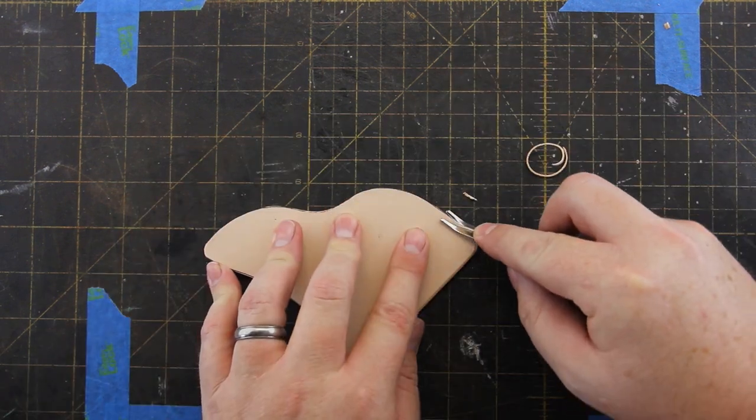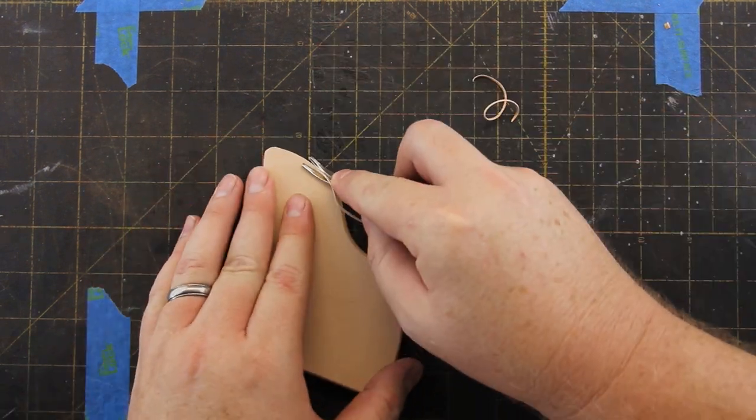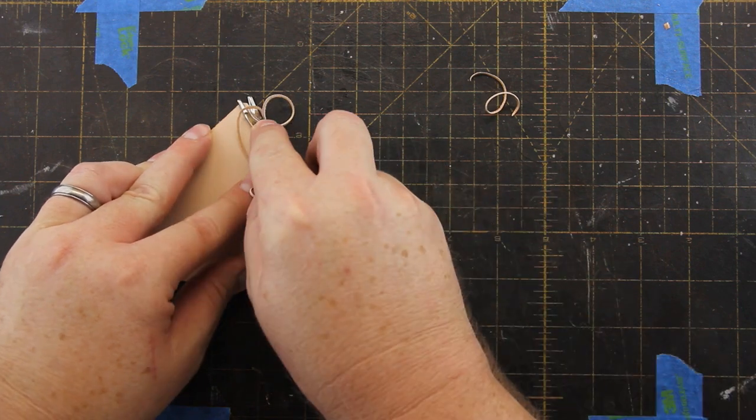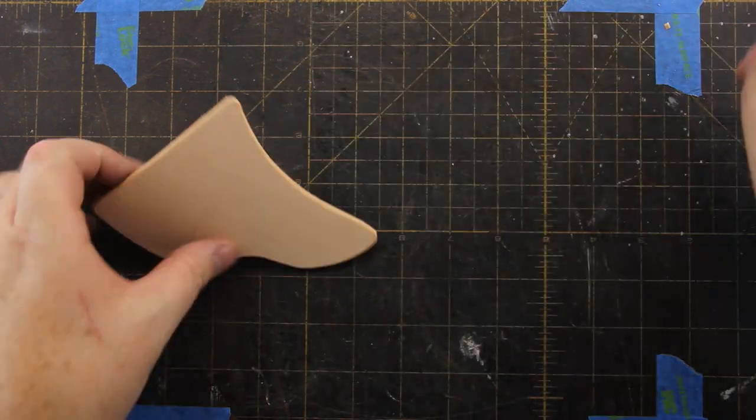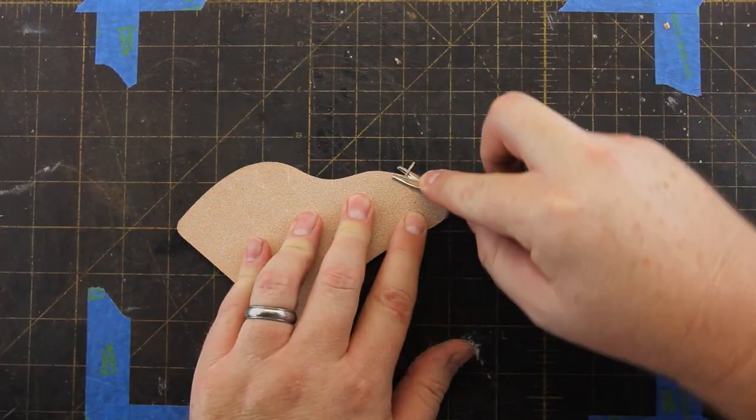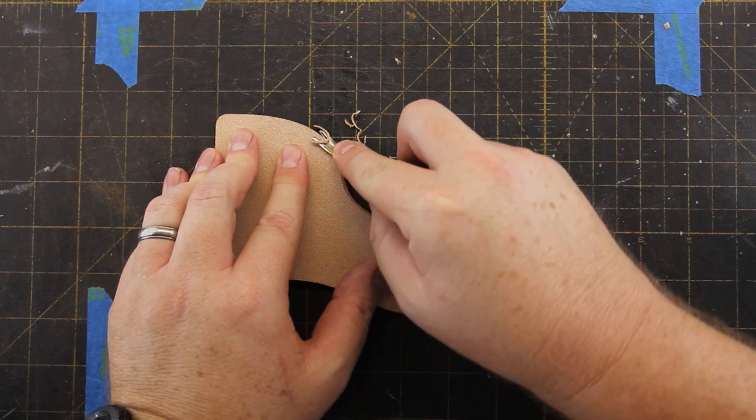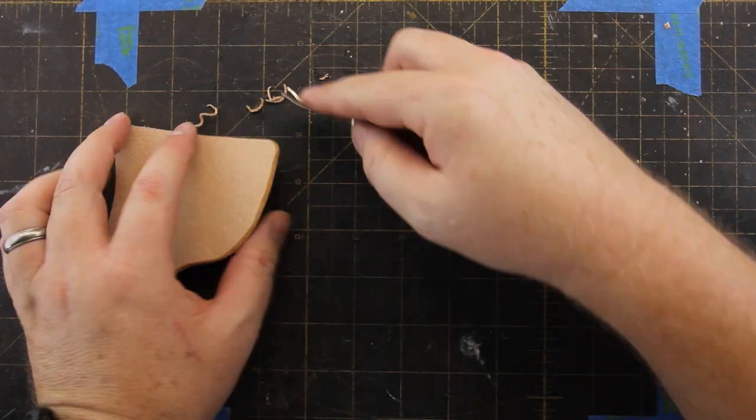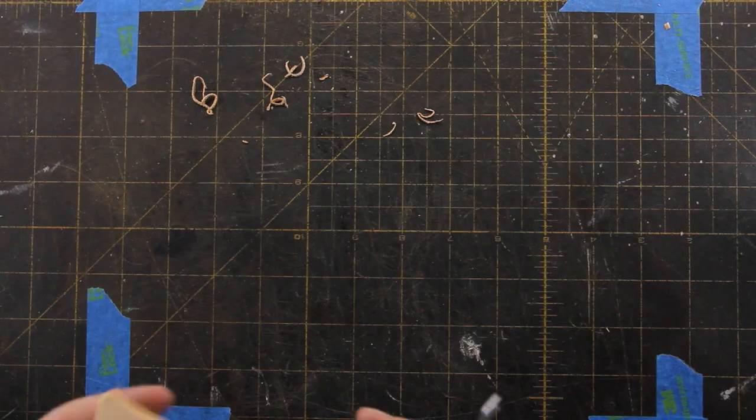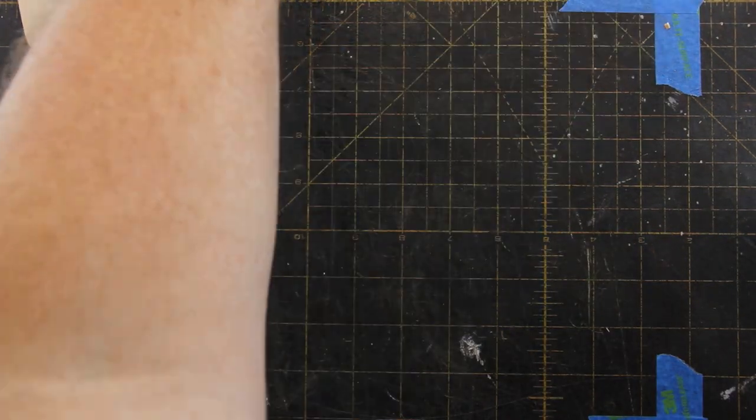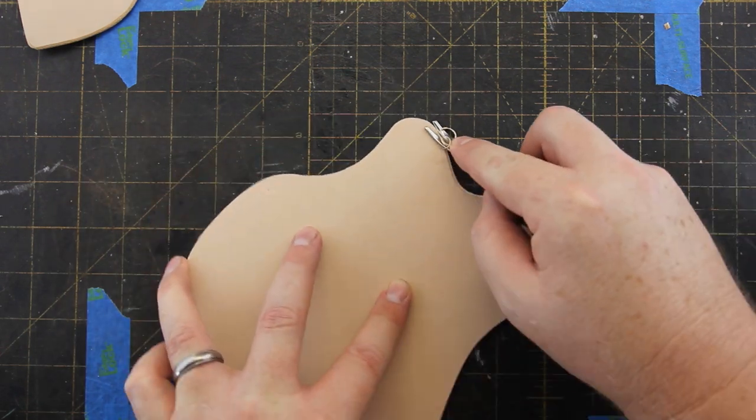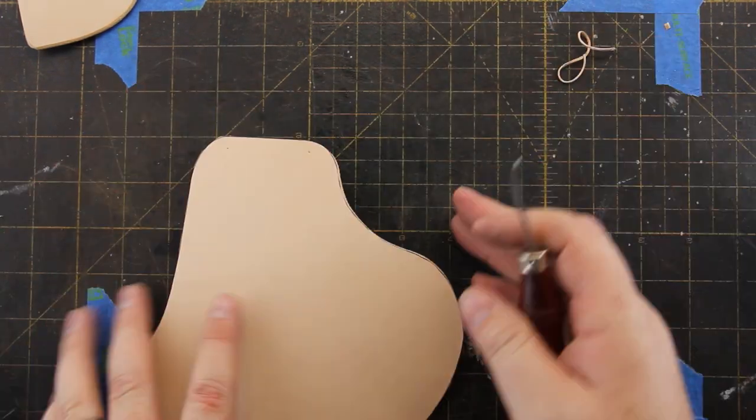Now I'm beveling the edges on the reinforcement and the holster openings. I only bevel the sides of the reinforcement piece. Don't bevel the top because that will be a double layered area and you'll want to bevel that after it's glued onto the holster.